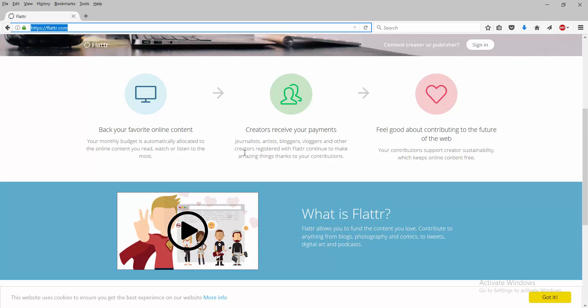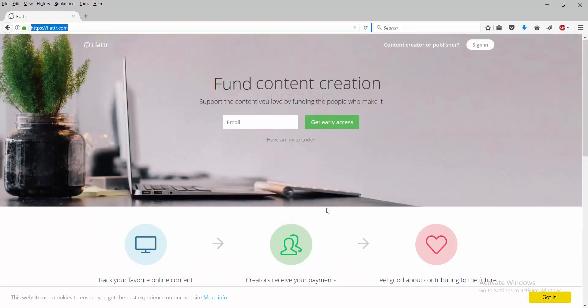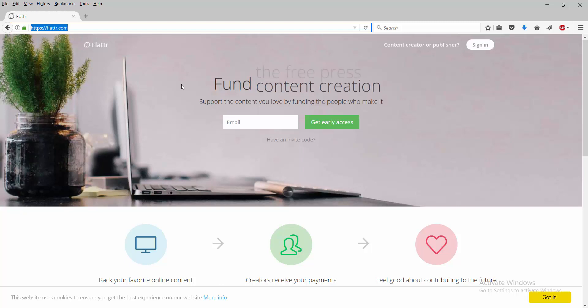Hello everybody, my name is Avery Harris, coming with another video. This video is about something that I've come across which is called Flattr. What is Flattr? It's basically like Patreon.